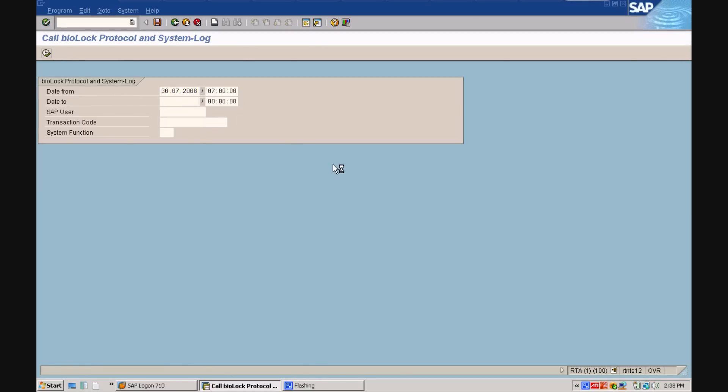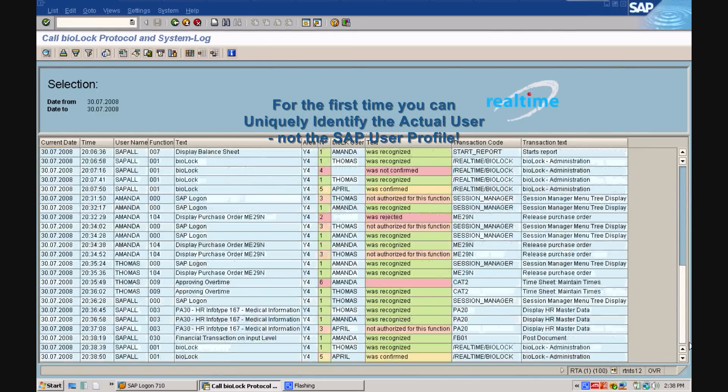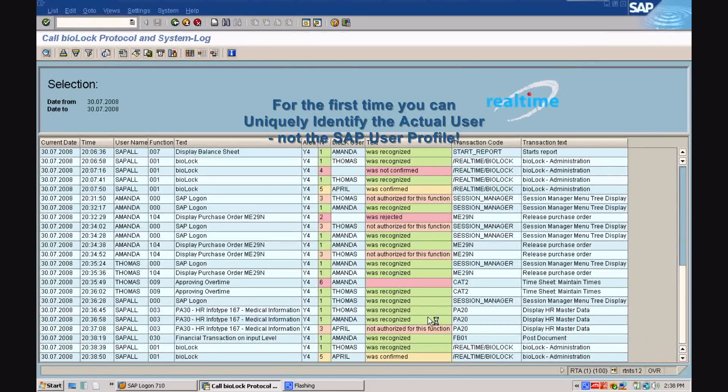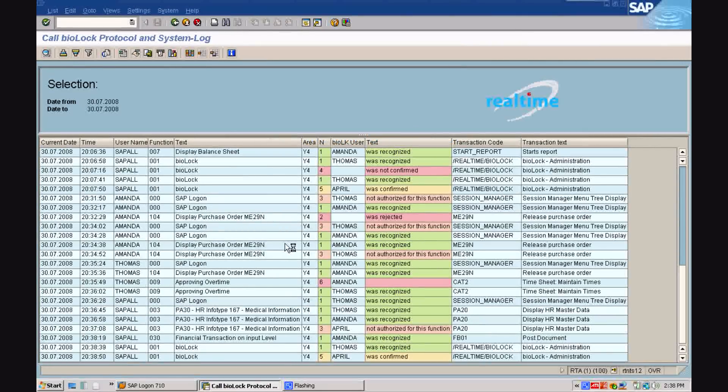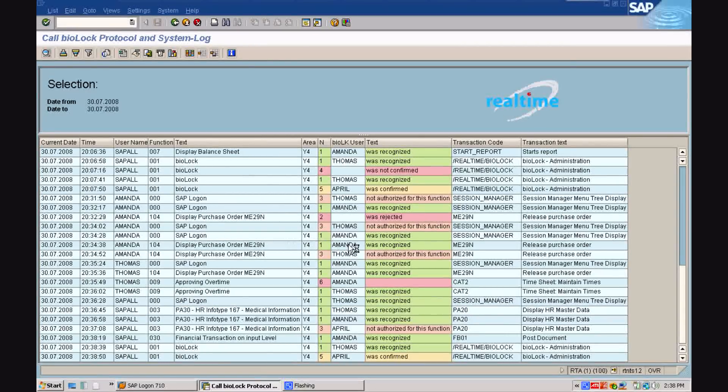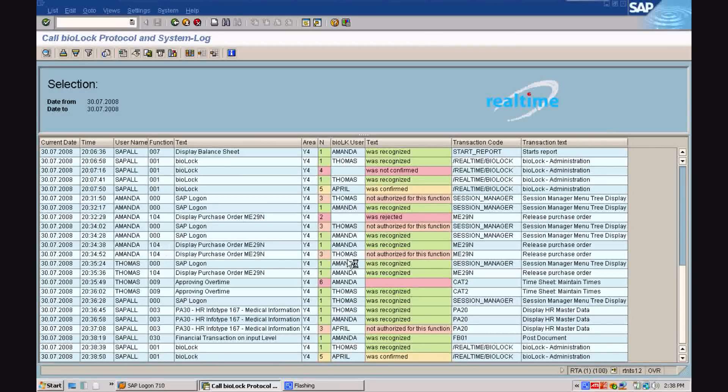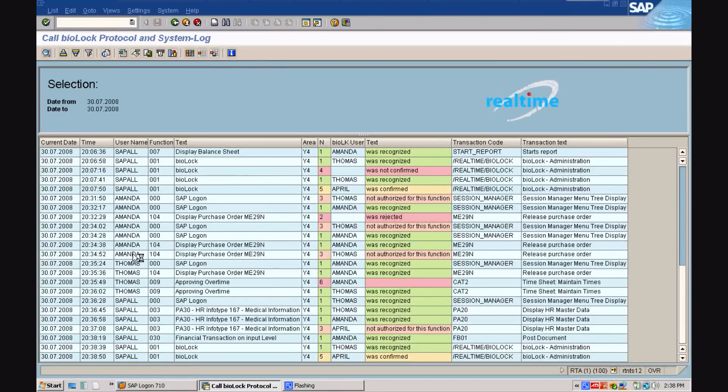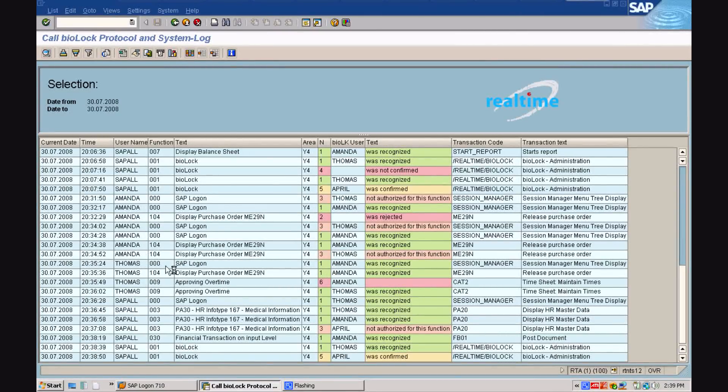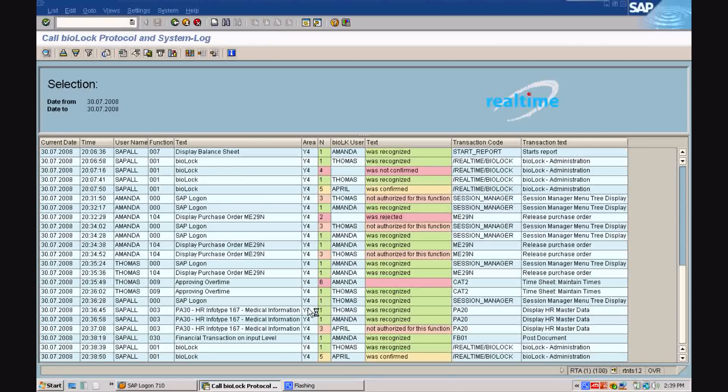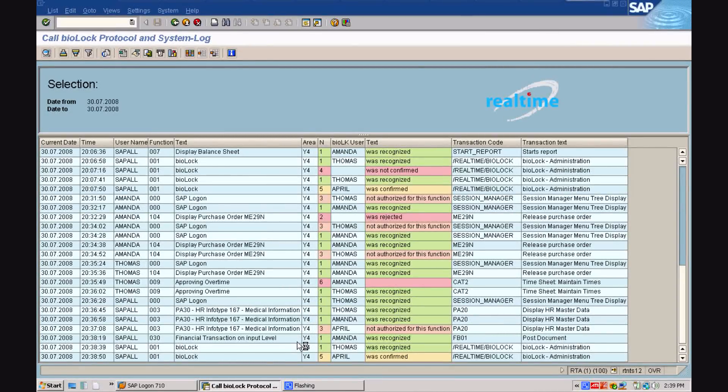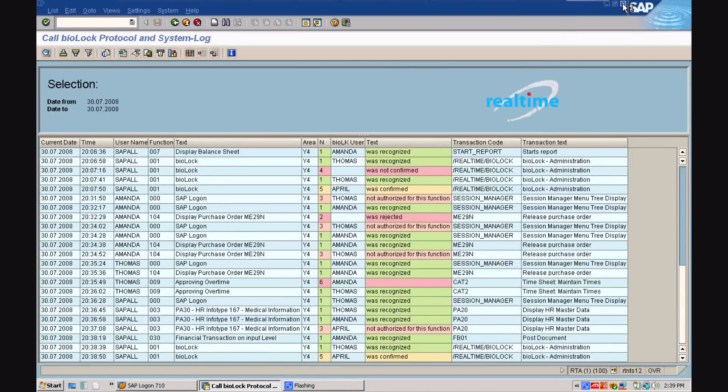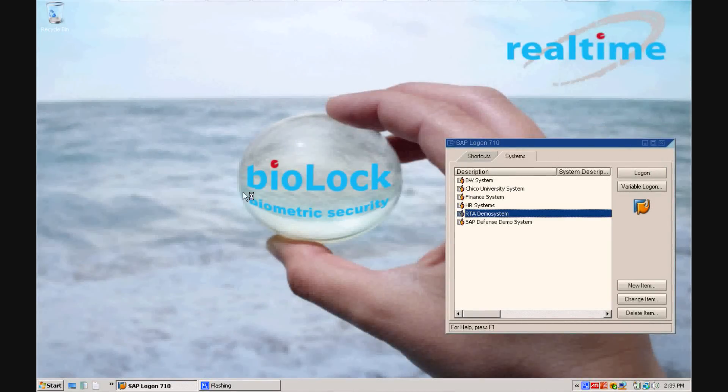The proof will always be in writing for the auditors and for the first time, you can uniquely identify the actual user, not the SAP user profile. The colorful column in the center shows which template was accepted, rejected or not authorized. If you remember the case where Thomas tried to execute the purchase order being logged in as Amanda, you can see very clearly here that he was not authorized for this function. We can see how April was identified but not authorized when trying to execute the infotype 167. And in the last column, you see how April confirmed the access to the biolog transaction. Identified in yellow, she was the second signature on the check.